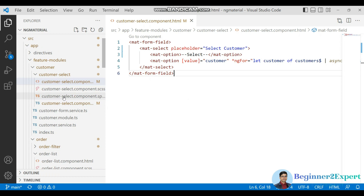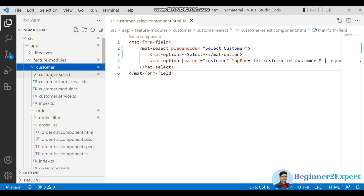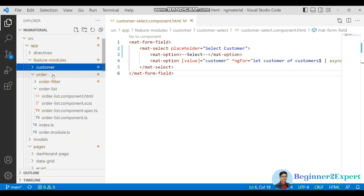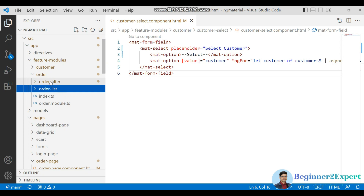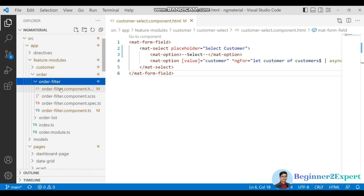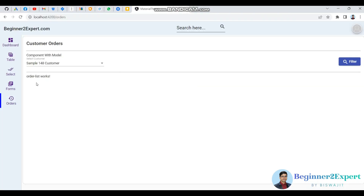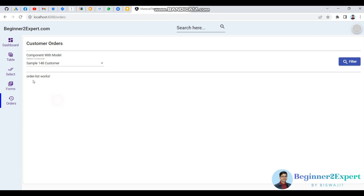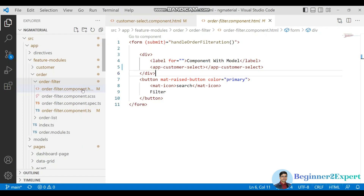Here I have created a customer select component, and this component is part of the customer module. I also have another module called the order module, and in that order module there is an order filter section. You can see this is the orders page — the first portion is the filter section, and below it is the order list based on the filter, where a user can see orders for a customer.